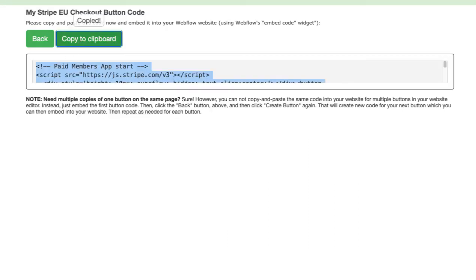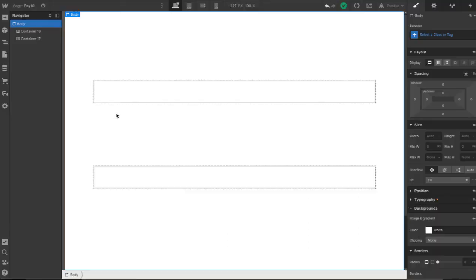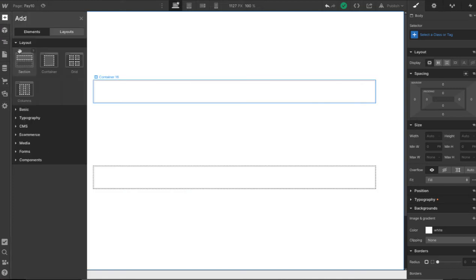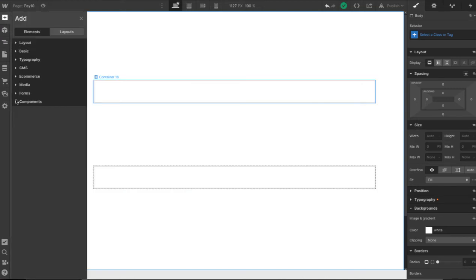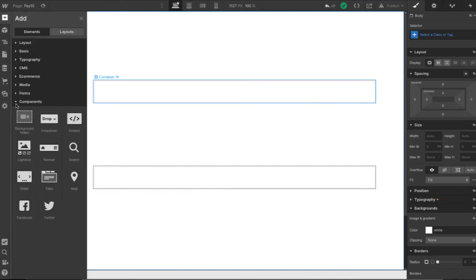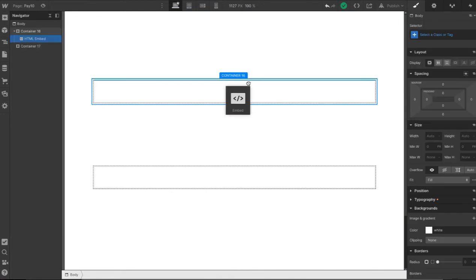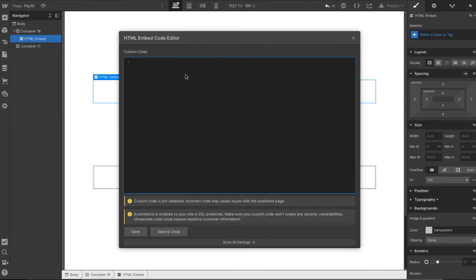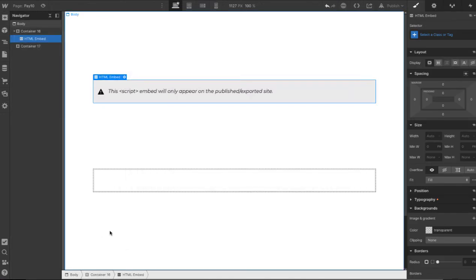You copy that code and go into your Webflow site and click on plus there. And then for this we're going to click on components and drag an embed code and paste in that code. Save it. Okay that's done. We'll see it on the publish site.